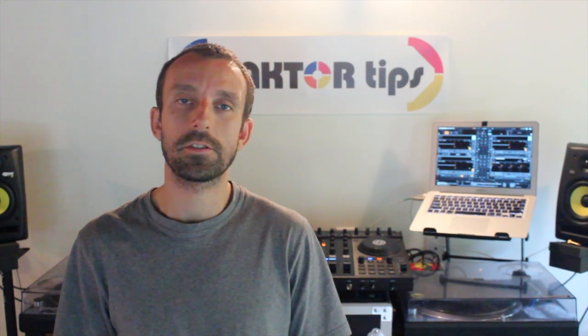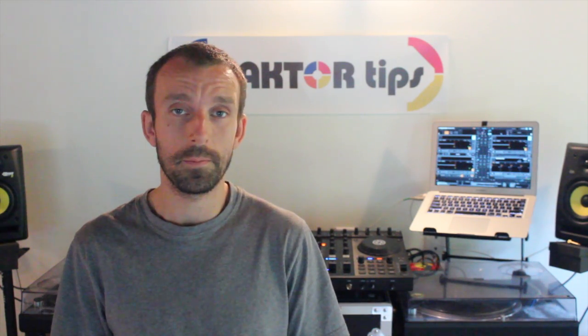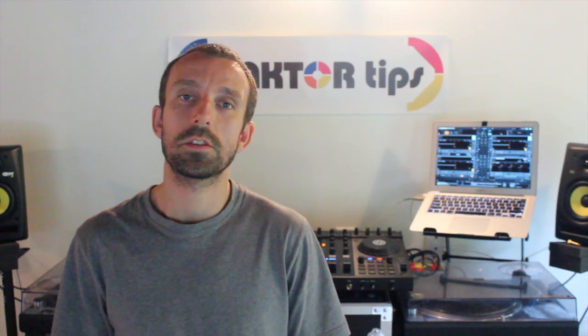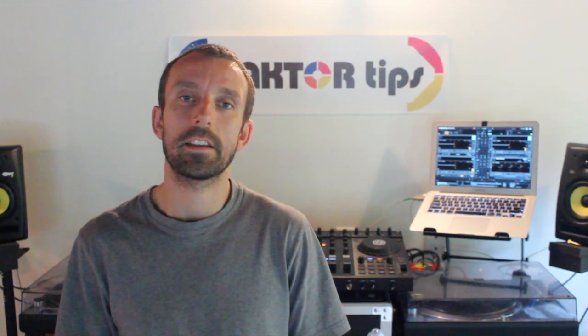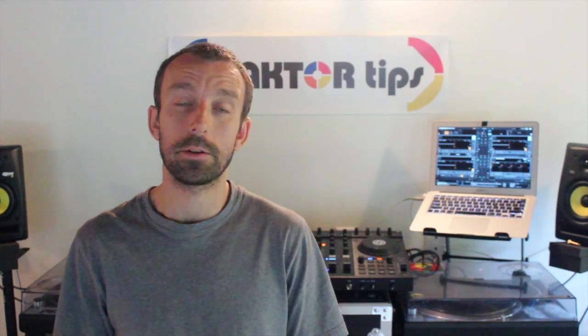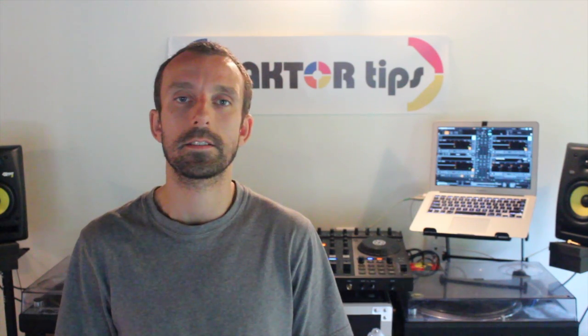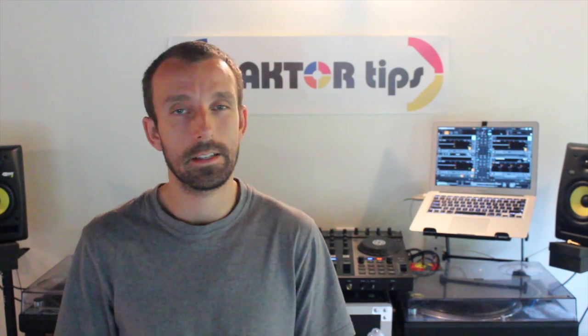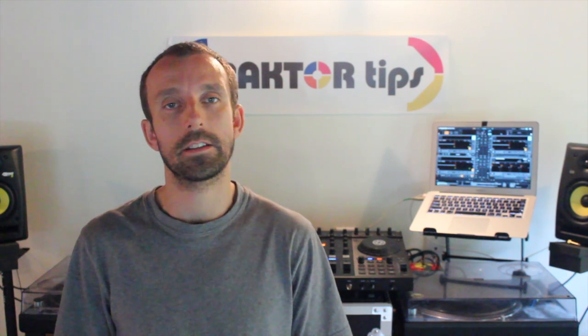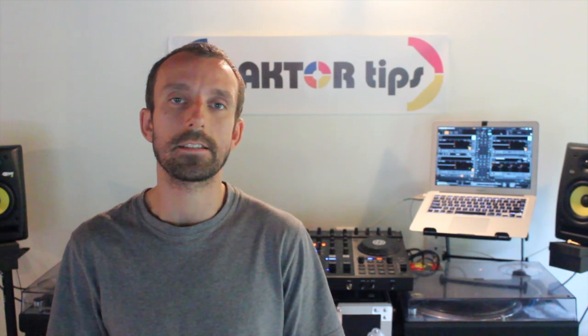So with a little bit of help from Andrew from digitaldjtools.com, we managed to piece together a great TSI that you can download from Traktor Tips in order to get you going with this. So let's take a quick look at how it looks and how you're going to install the TSI.